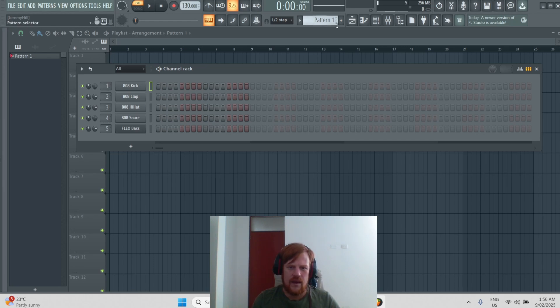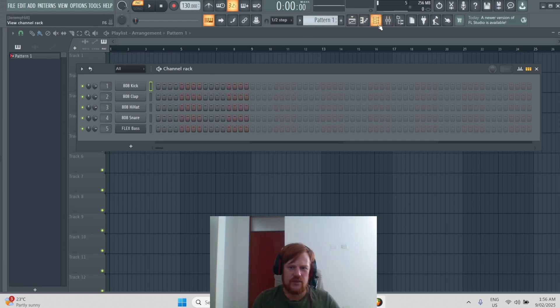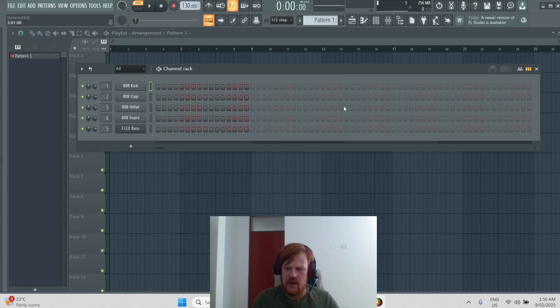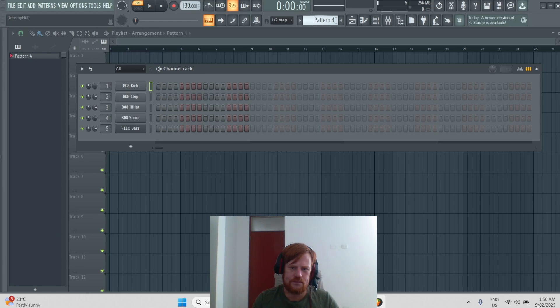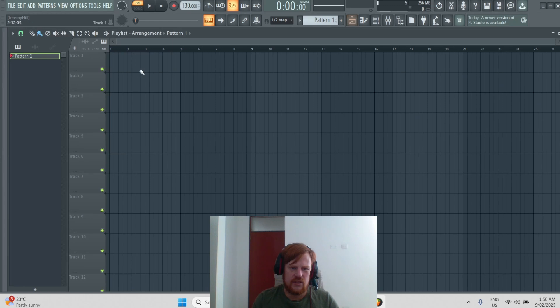For instance, these four buttons here are very commonly used. The channel rack that we're looking at now is the third button, and what it does is allow us to make patterns here. You can make multiple patterns by scrolling up and clicking this pattern selector, and then once you do make a pattern, you put it together in the playlist arrangement.